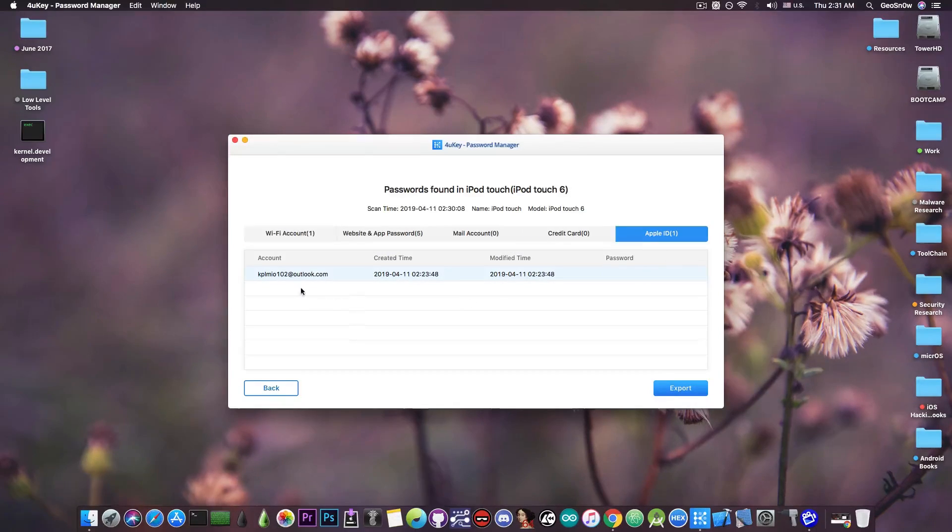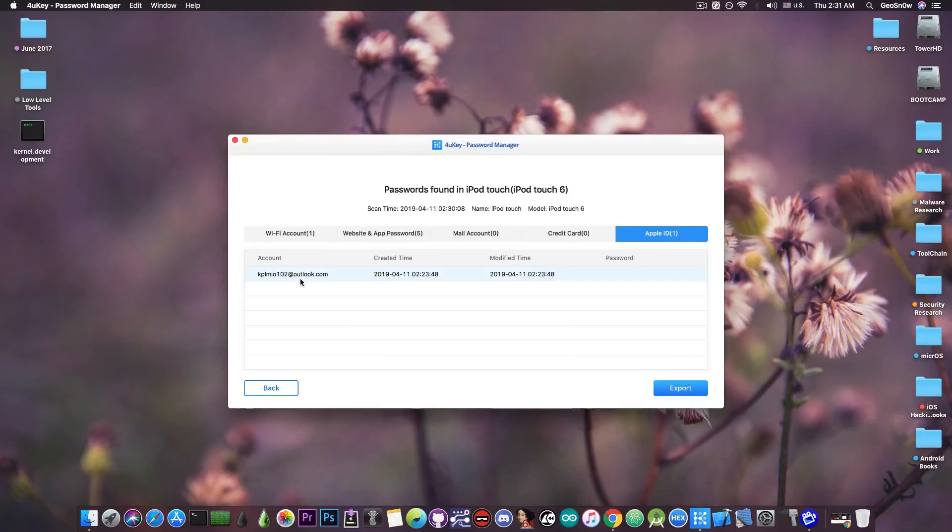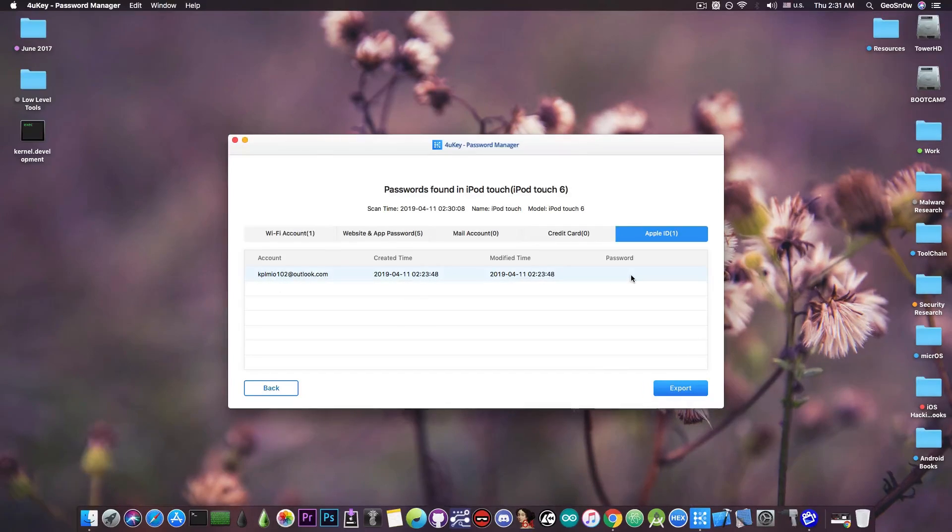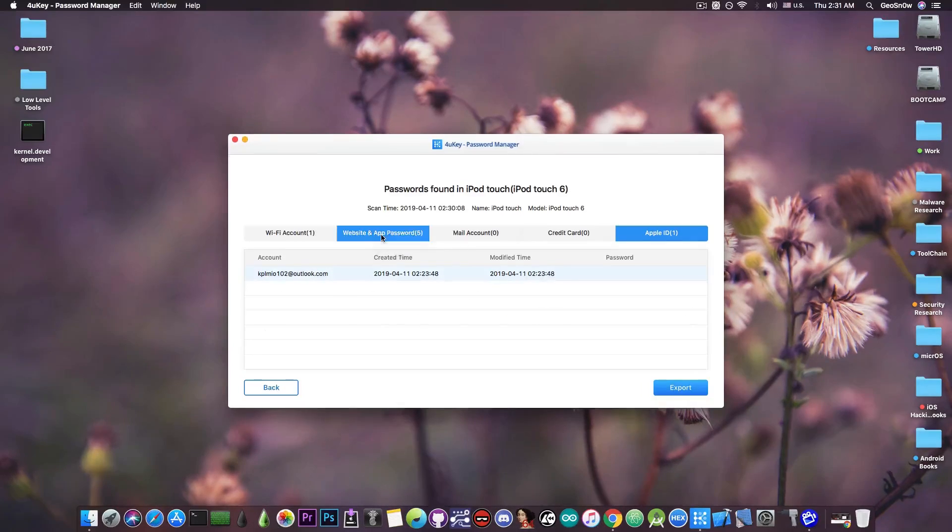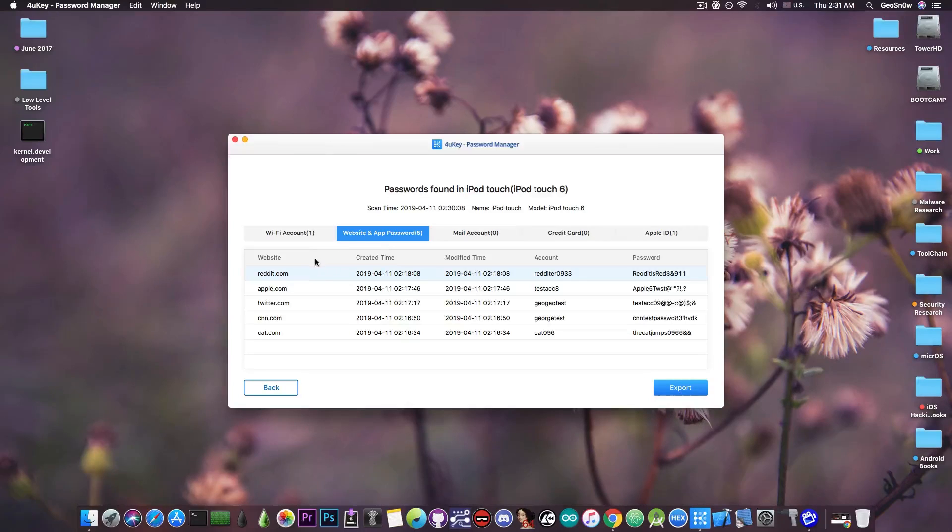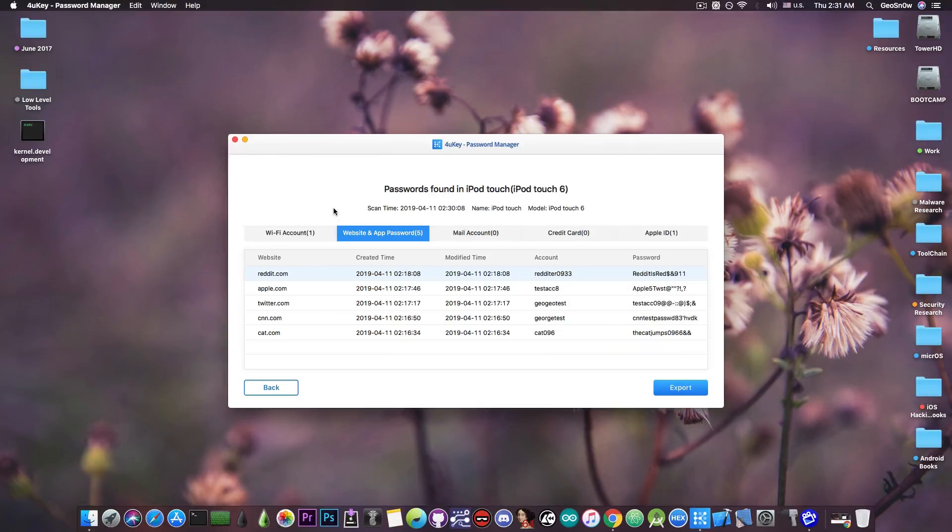For the Apple ID, it did find the Apple ID that is connected on the device, but it didn't find the password because that is stored somewhere secure and it's encrypted. So it won't recover that. But there is the website and app passwords in here, and as you can see, it managed to actually get them from Safari.